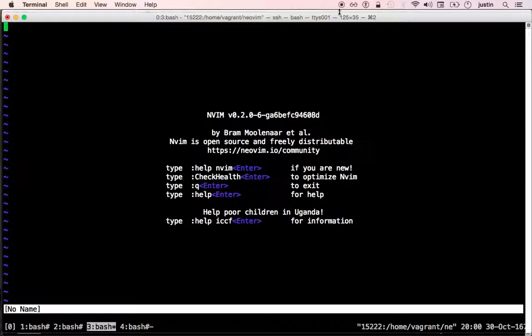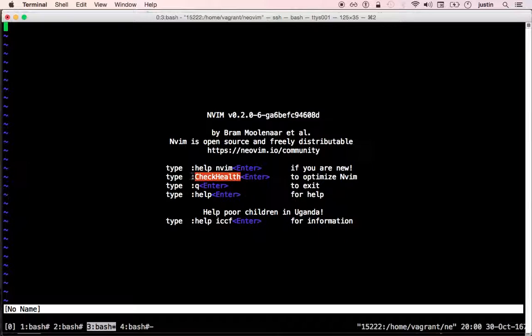We will continue to improve it and add new checks as time goes on. Notice at the intro screen of NeoVim, there's a mention here of the check health command.